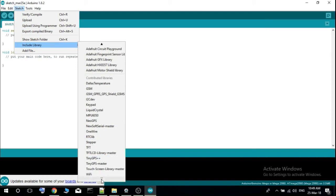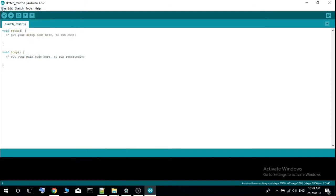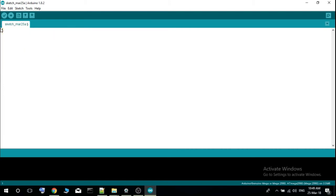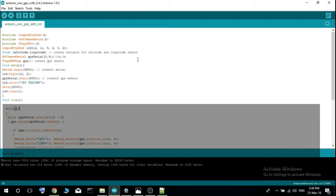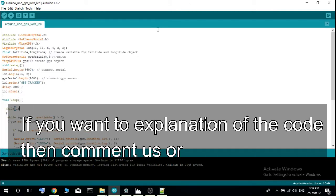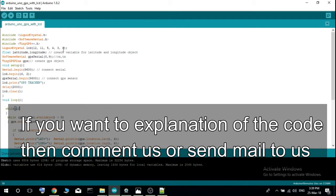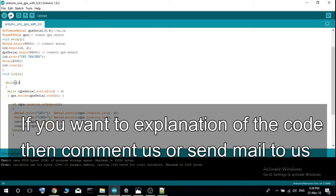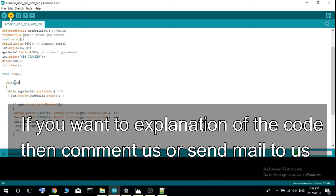Now you download the code given in the description of this video and you upload it. Here is our code. We have to now upload this code. We are now uploading this code.